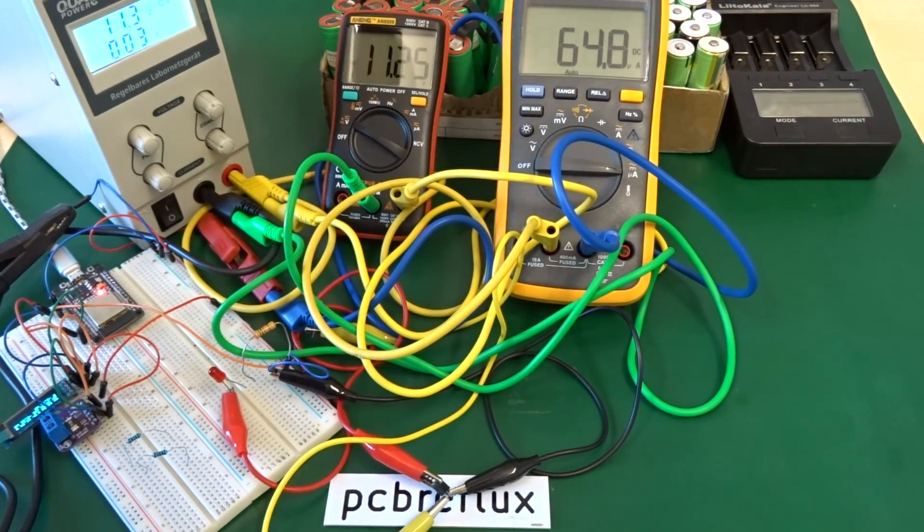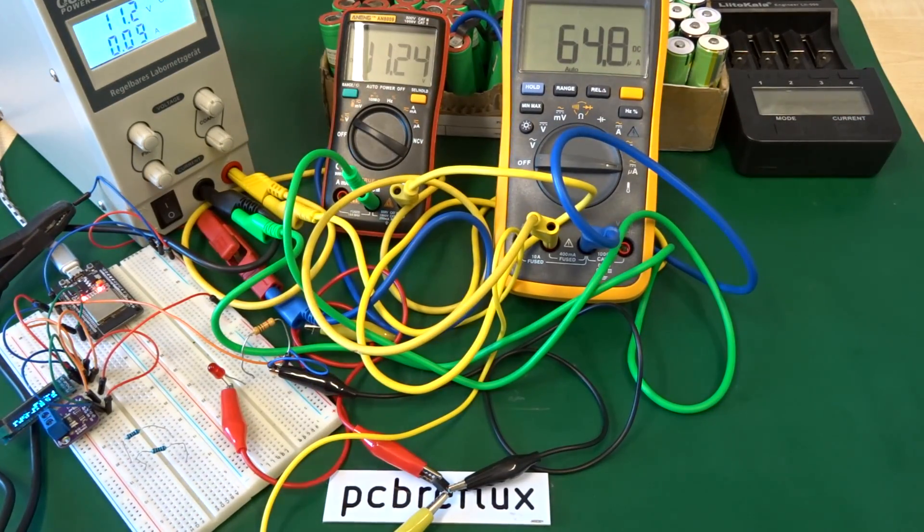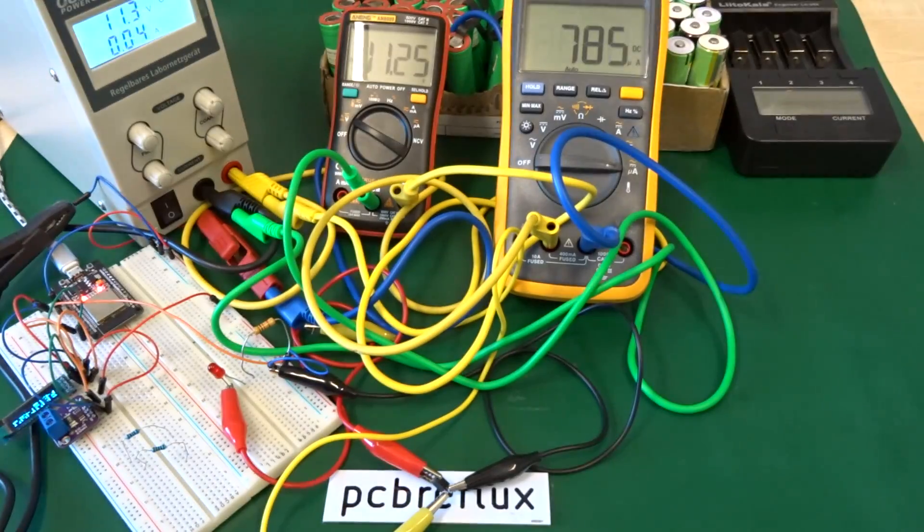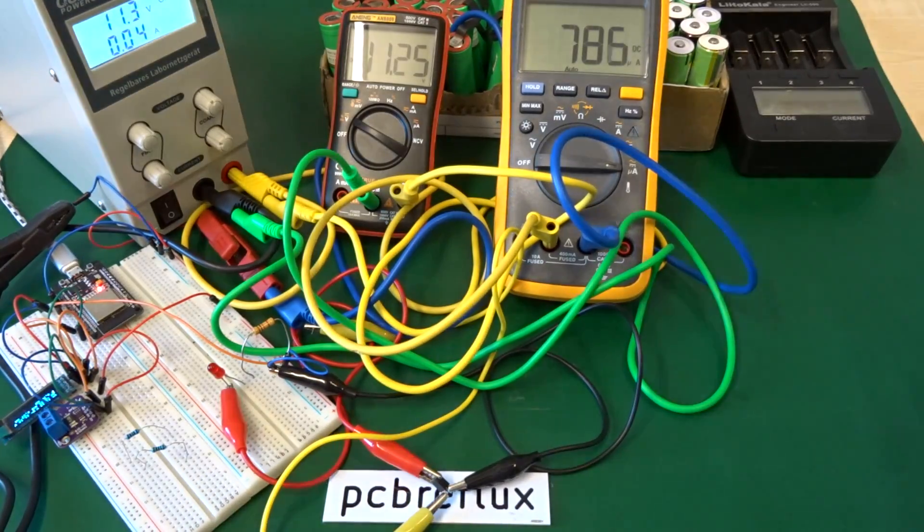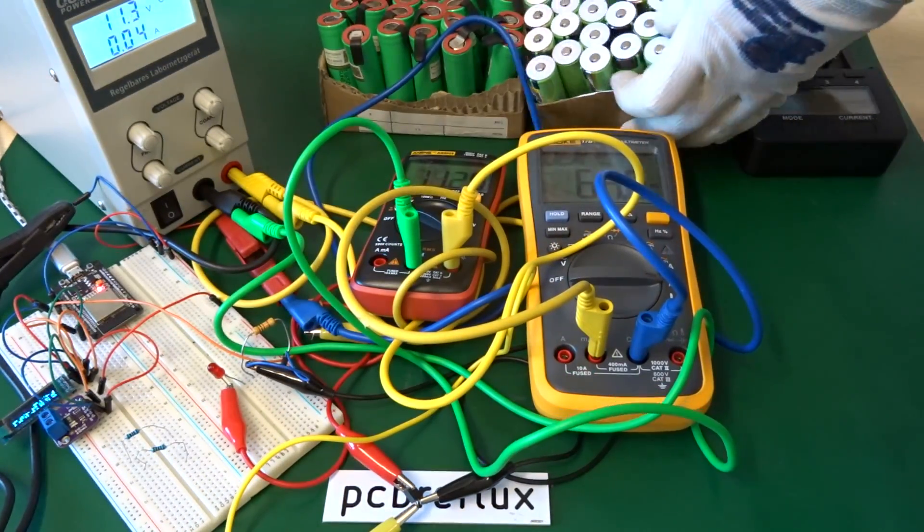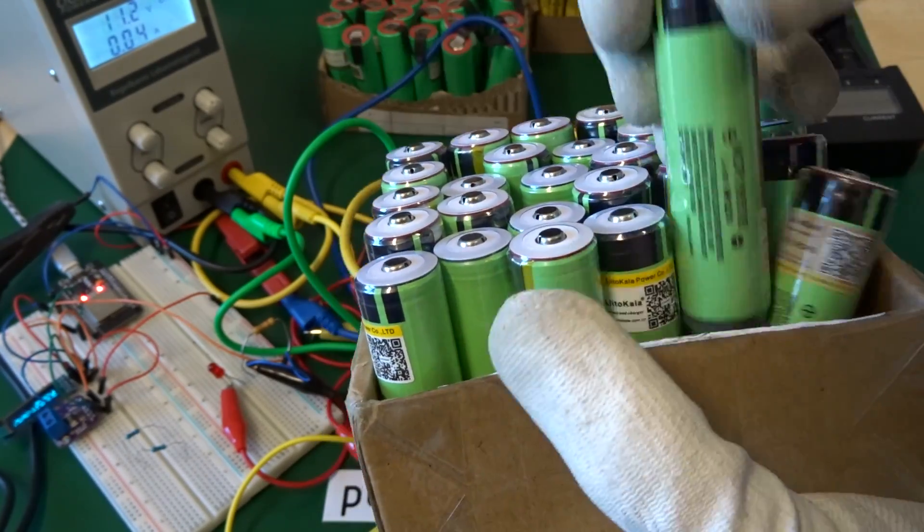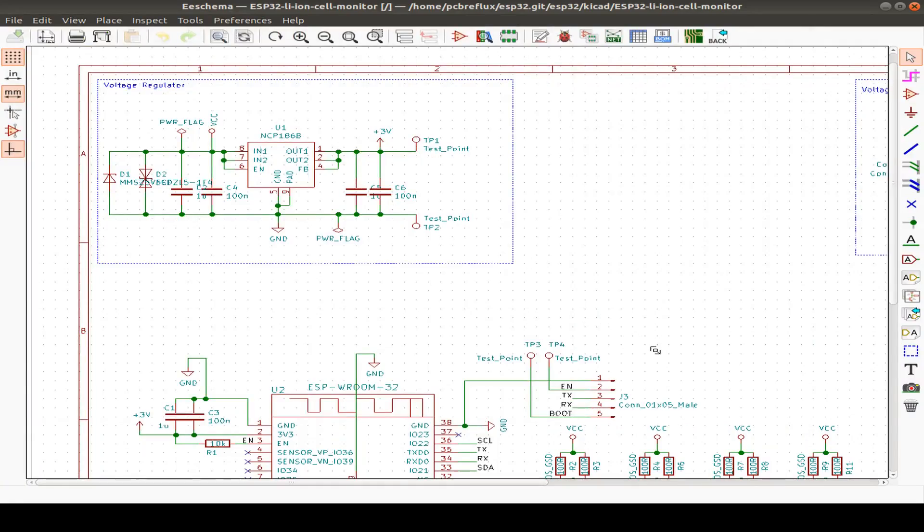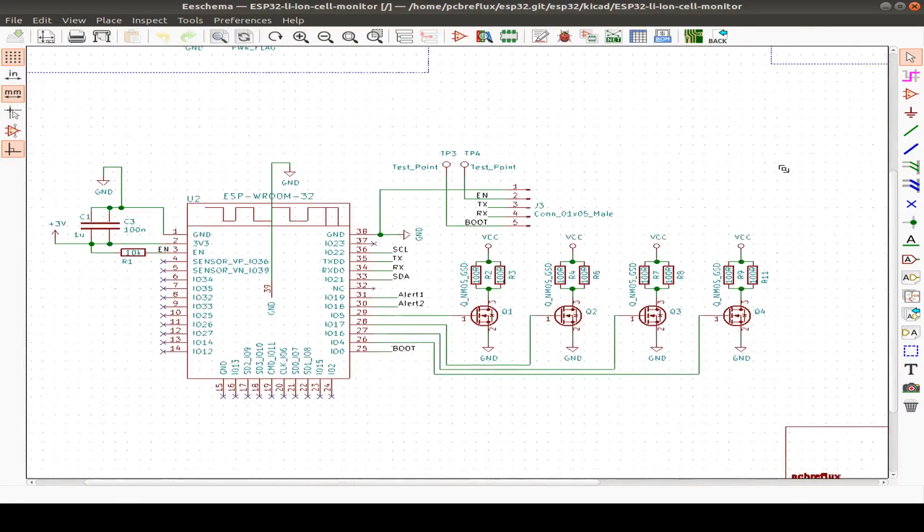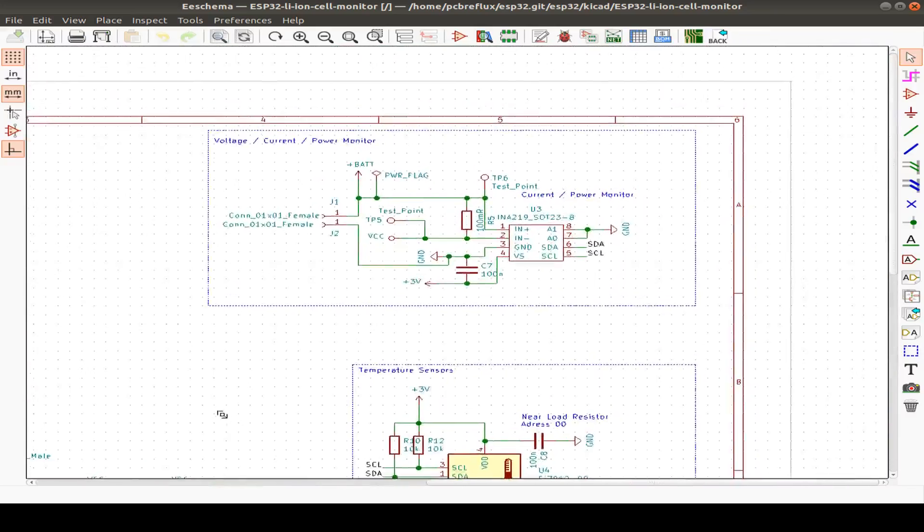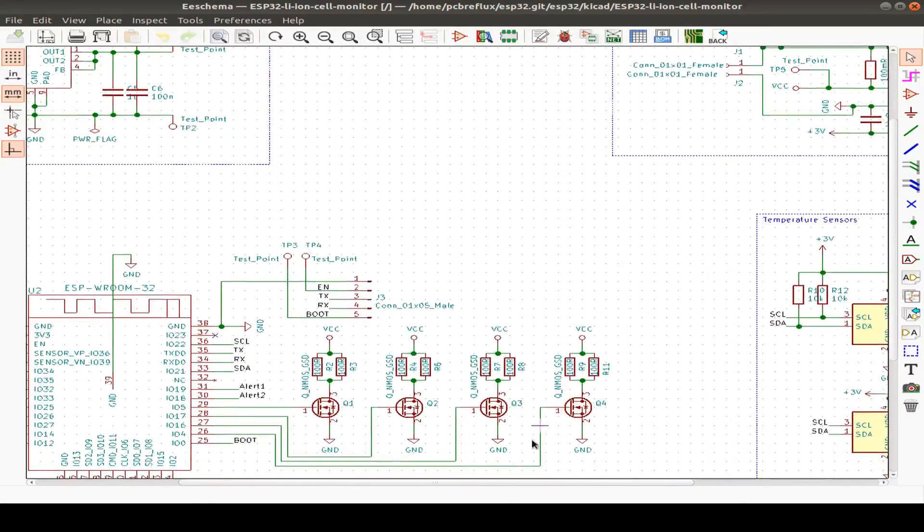Hi, today I want to talk about the ESP32 and building a lithium-ion cell monitor for all my 18650 lithium cells. This project is in an early state. I've designed a small PCB board and try to test all the components I want to include in this project.